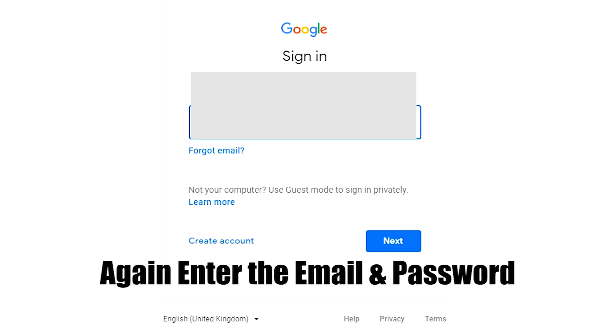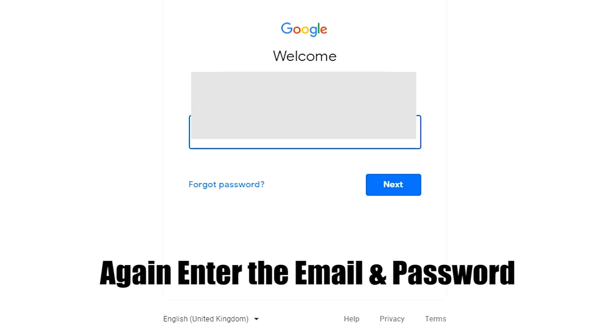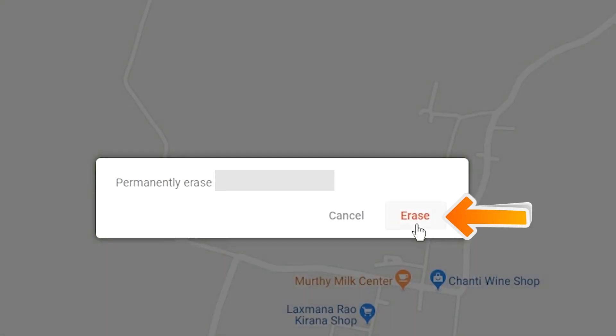Again enter the email and password. Next, you will see Erase All Data menu. Then tap on the Erase option.